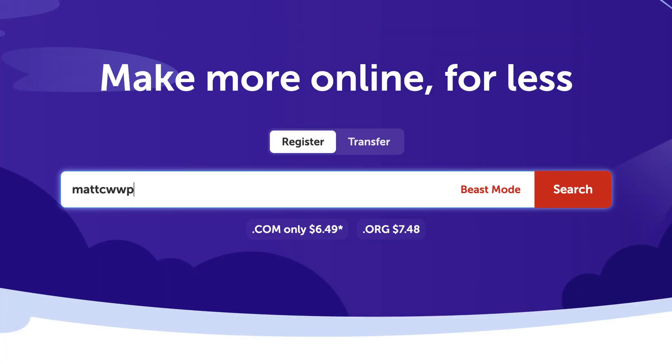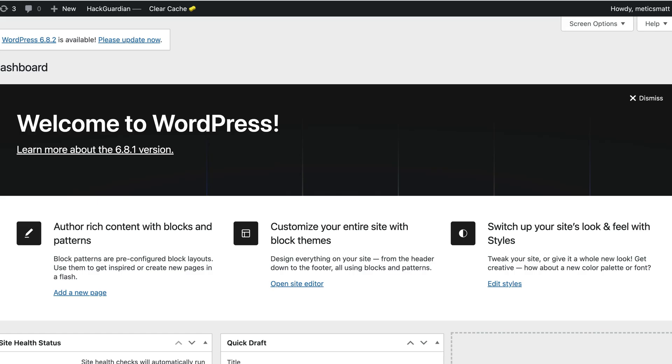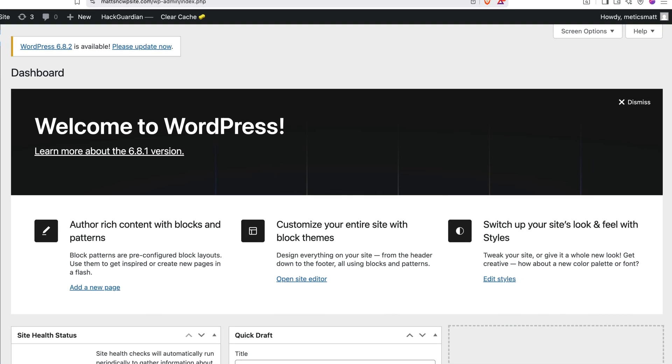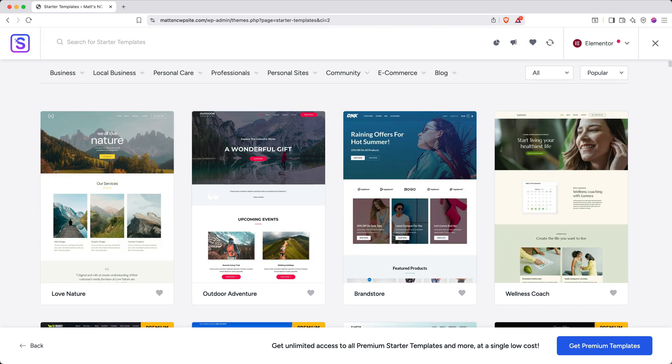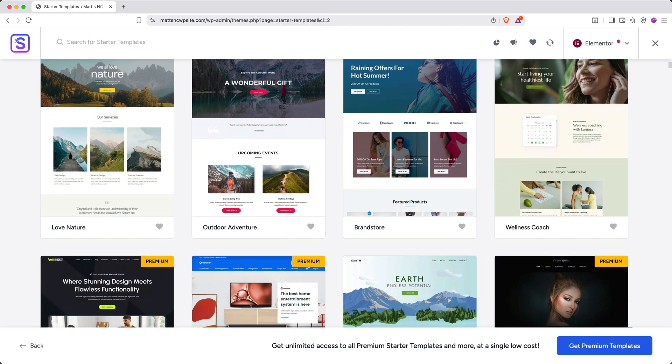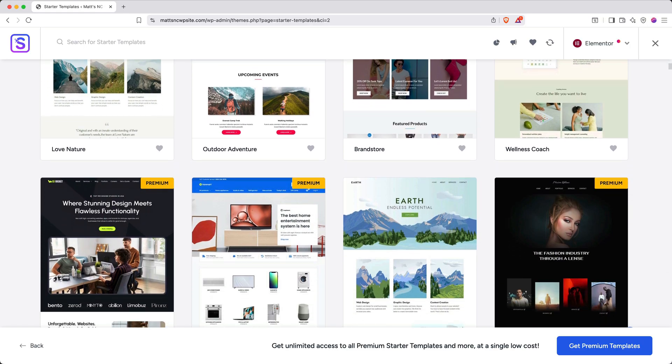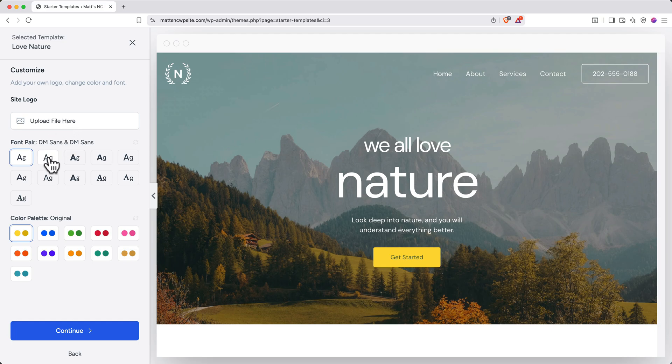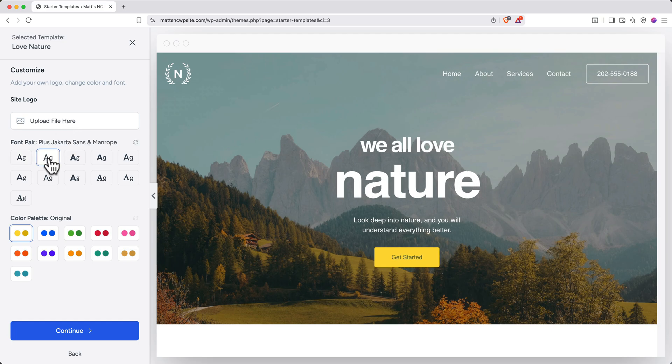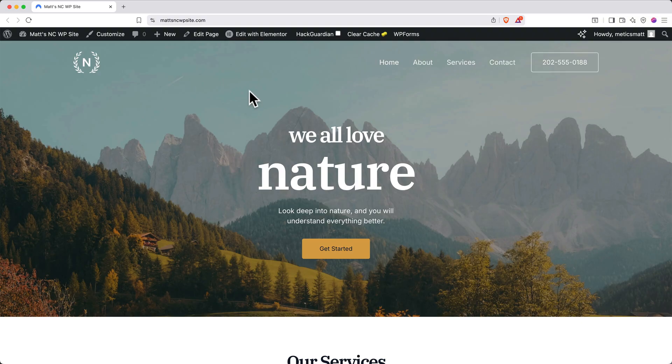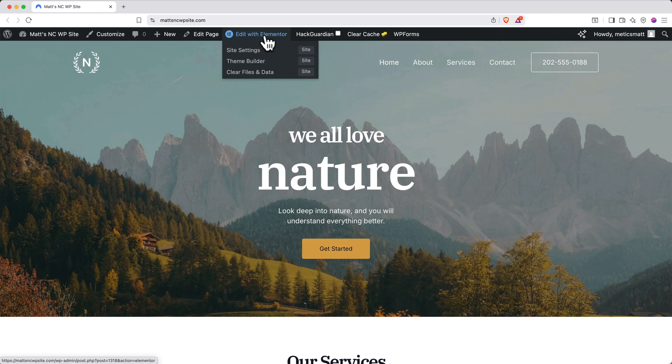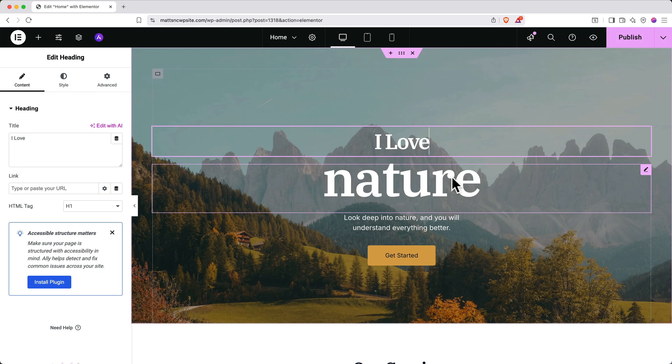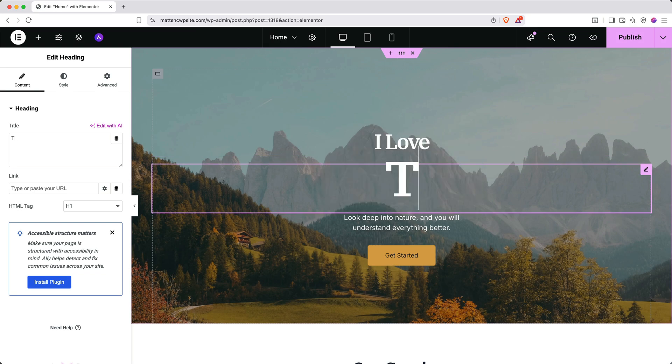Then, we'll configure your domain name and get WordPress up and running. From there, I'll demonstrate how to access a massive library of professional website templates, all completely free and designed to look great on any device. Finally, I'll teach you how to personalize these website templates using Elementor, which is an incredibly user-friendly drag-and-drop website builder.